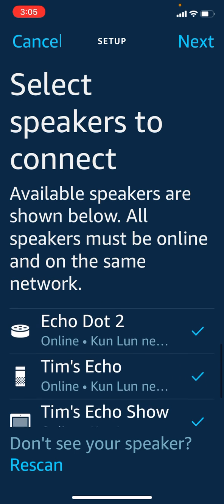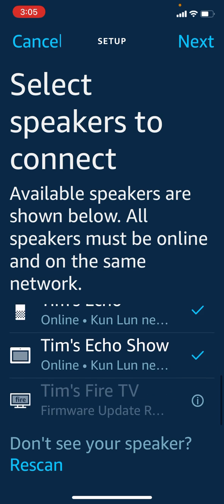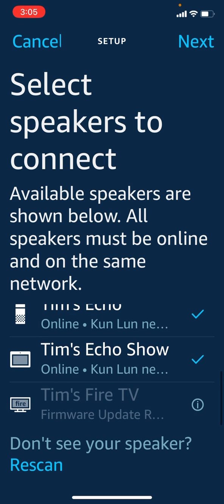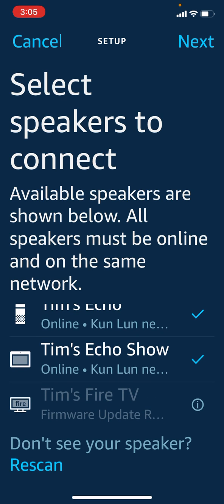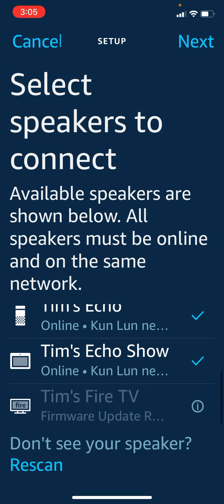So we want to check that, and we're going to do that right now. Now we have one, two, three, four, five speakers connected, as opposed to the four that were on the previous screen.